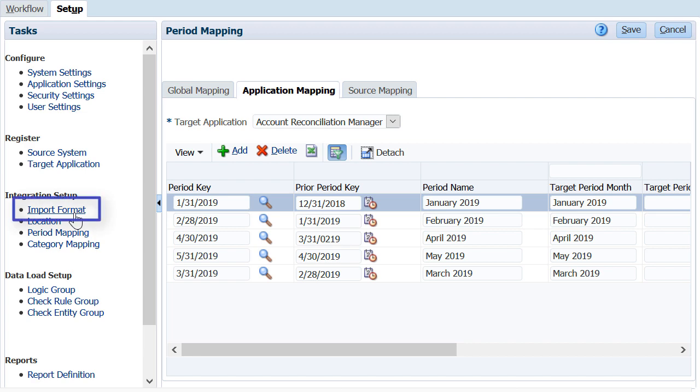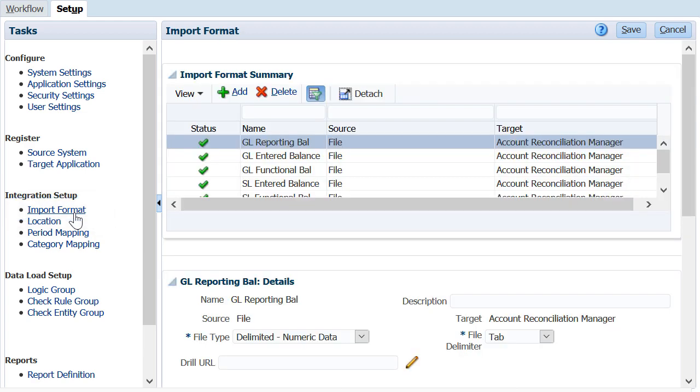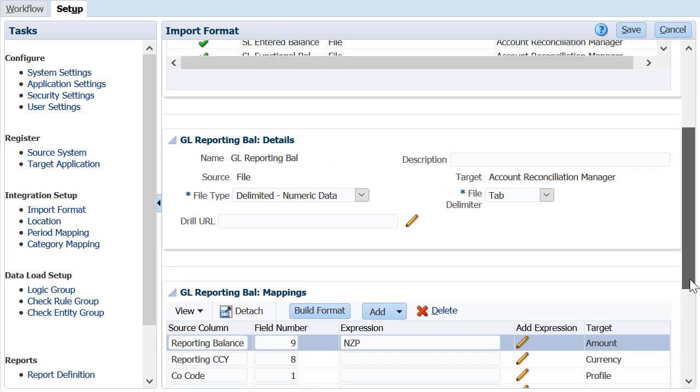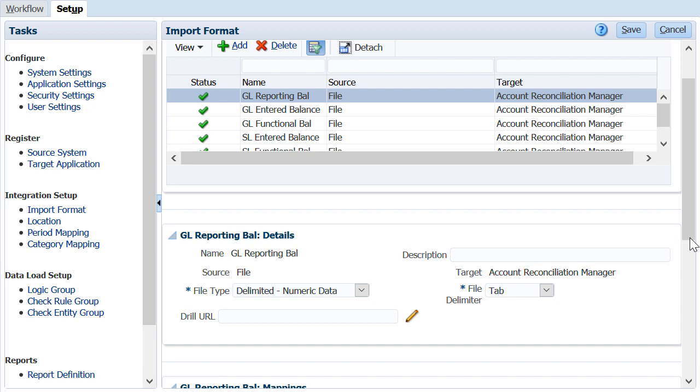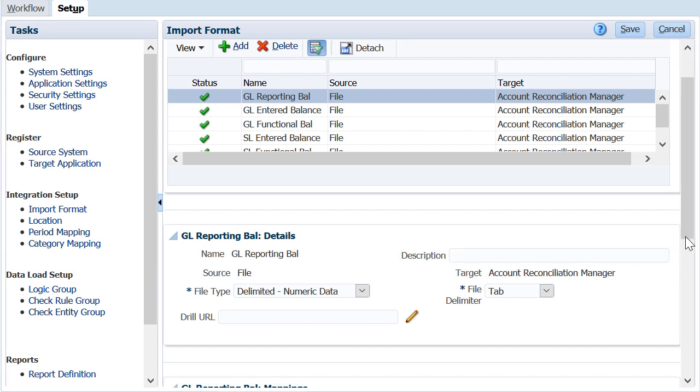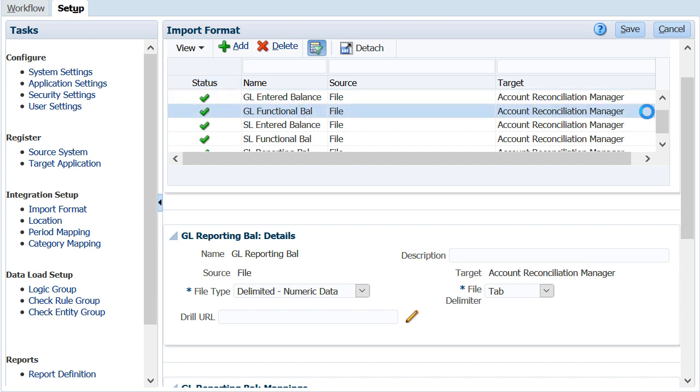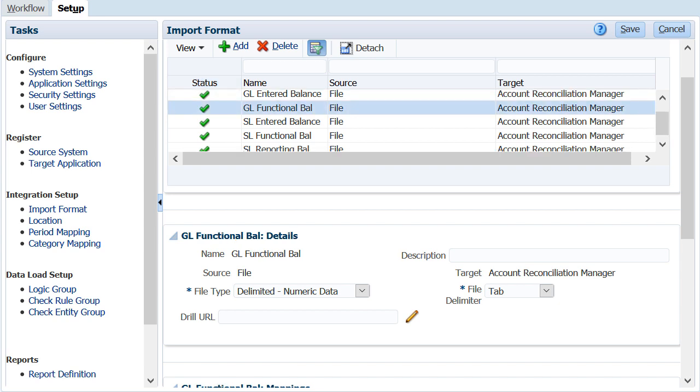To load general ledger and subledger balances, you need to create import formats for each source and each currency bucket you wish to load. The import format shows which fields are extracted from the source system and mapping between the source system dimensions and target dimensions. Typically, the file type is set to delimited numeric data.